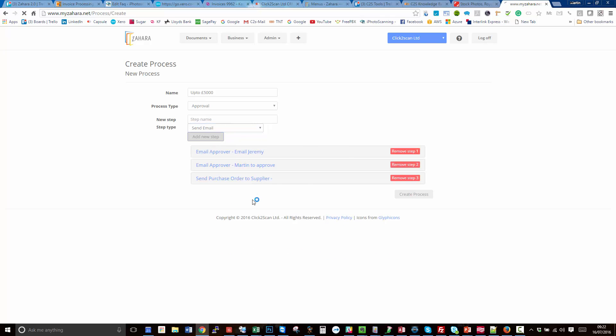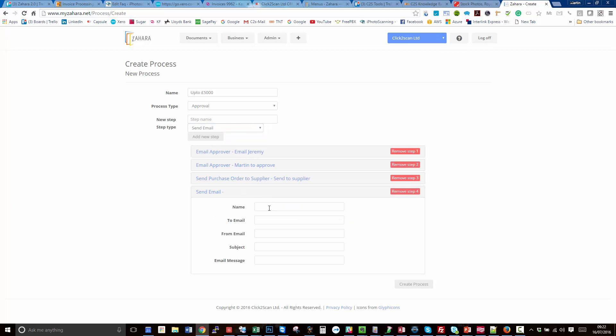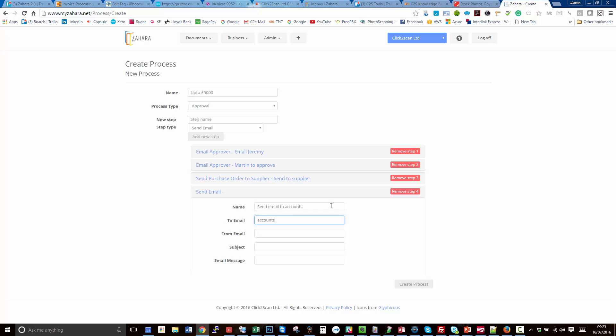The only other step we can add in is send an email. So this is sent generically to anyone. Send email to accounts from address orders at myzahara.net, new order raised.